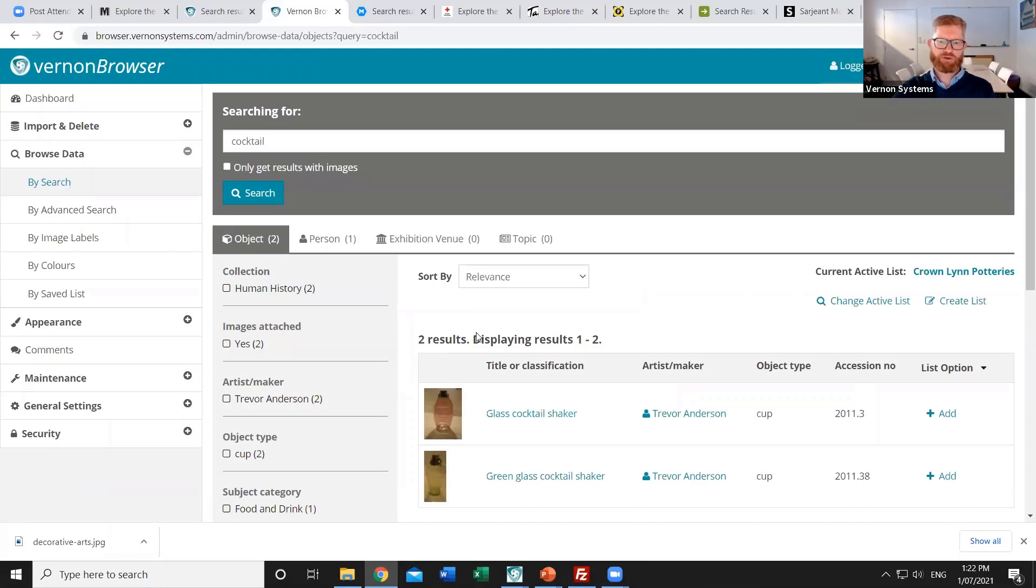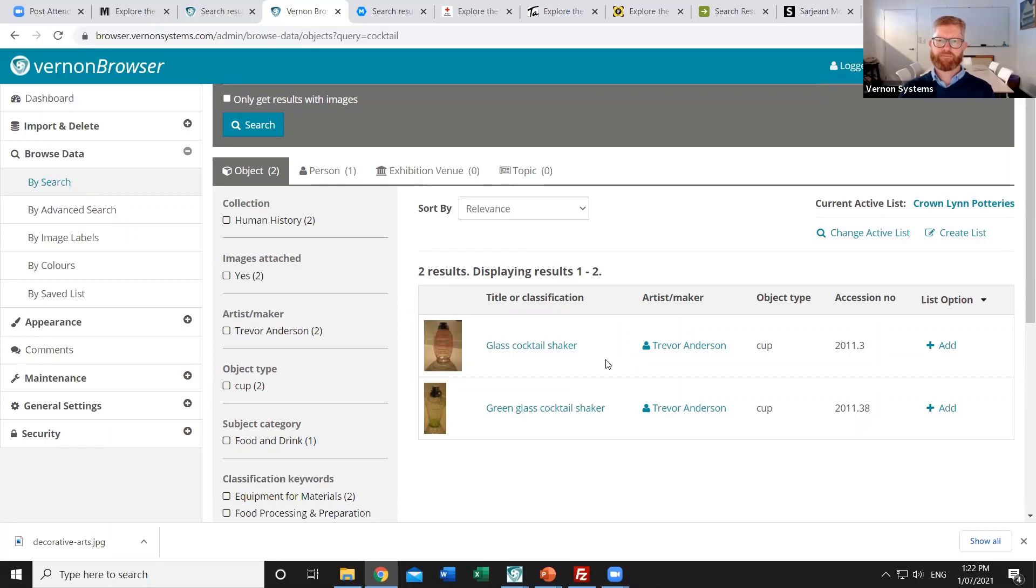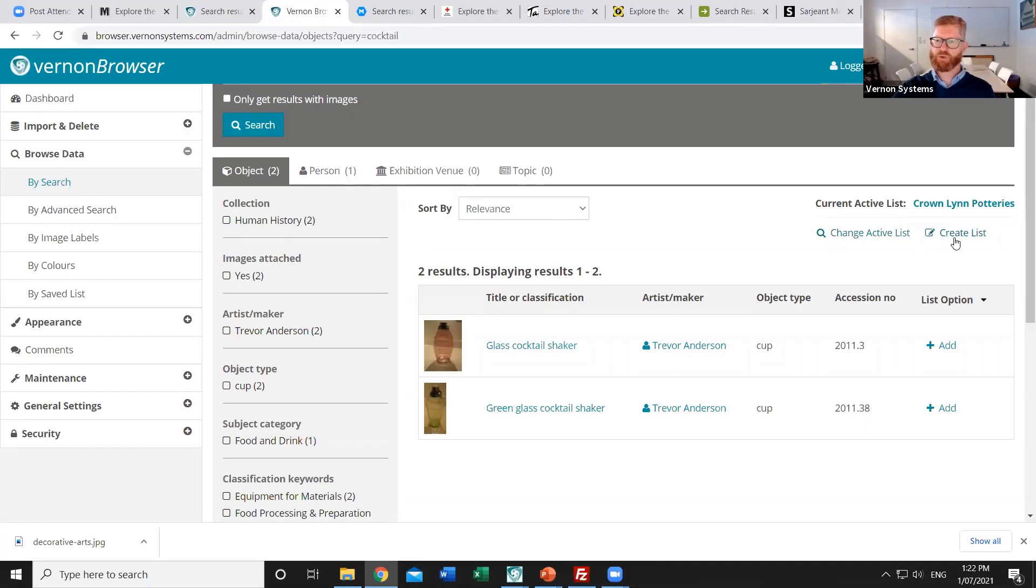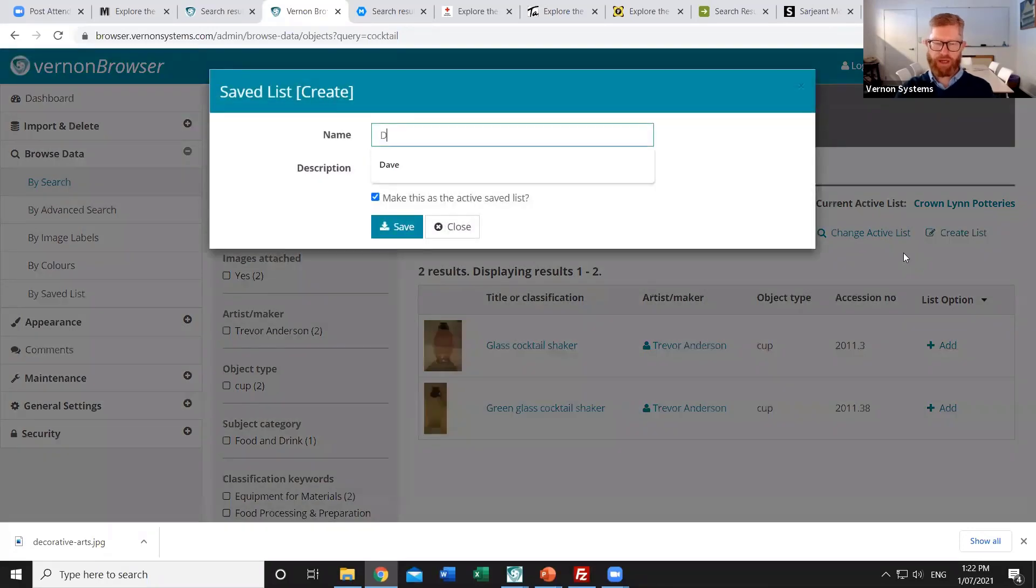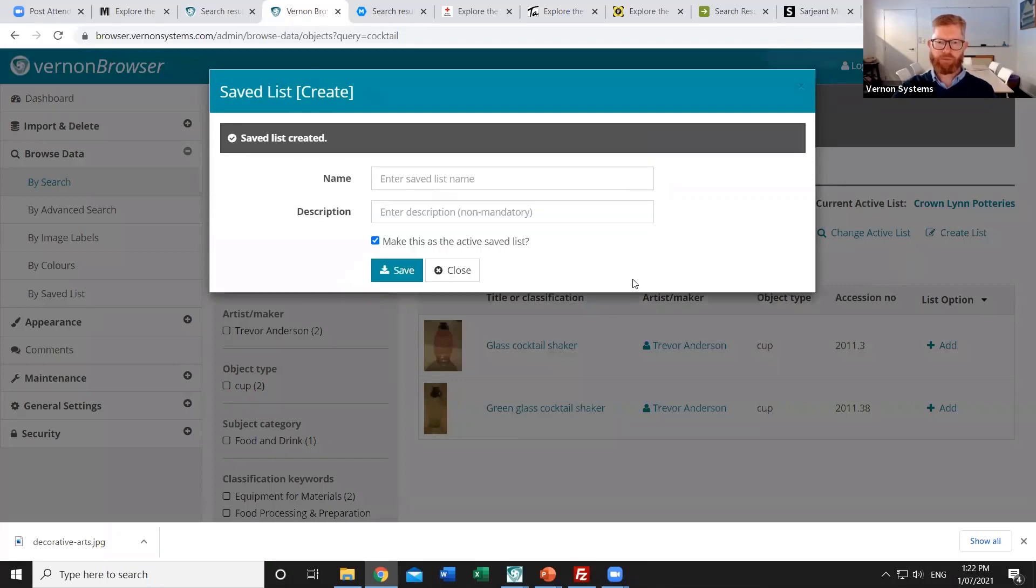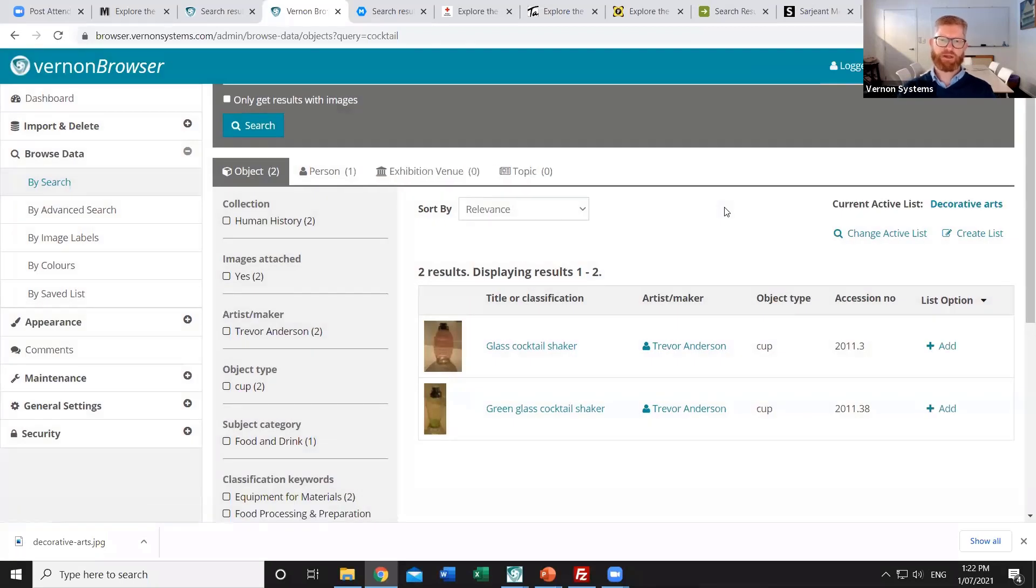And so I've got two different glass cocktail shakers. I may decide that I want to create a highlight set for decorative arts within our collection. To do that I can start saving the things that I'm interested in into a list. The system will show us the most recent list we've been working on and we can either change that to a different list or start creating a brand new list. And that's what I'll do in this case. So I'll create a new list which I'll call decorative arts. Everything I'm doing at this point is private. So the public users can't yet see the list that you're building up. And you might work through that with a number of different people over days or weeks handpicking those items.